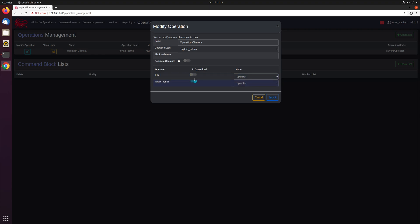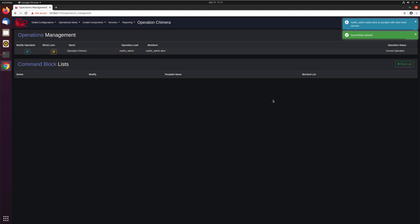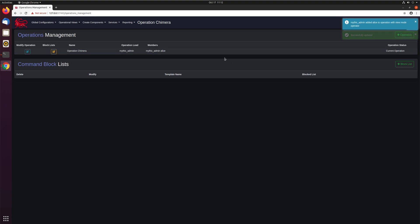So we'll go ahead and click this, toggle it to add to the operation. We can leave her as an operator, that's fine. Notice mythic admin is still the lead, nothing else changed. All we did is add Alice. So we'll click submit. Mythic admin added Alice to the operation as an operator. Perfect. Now you can see here members mythic admin and Alice.